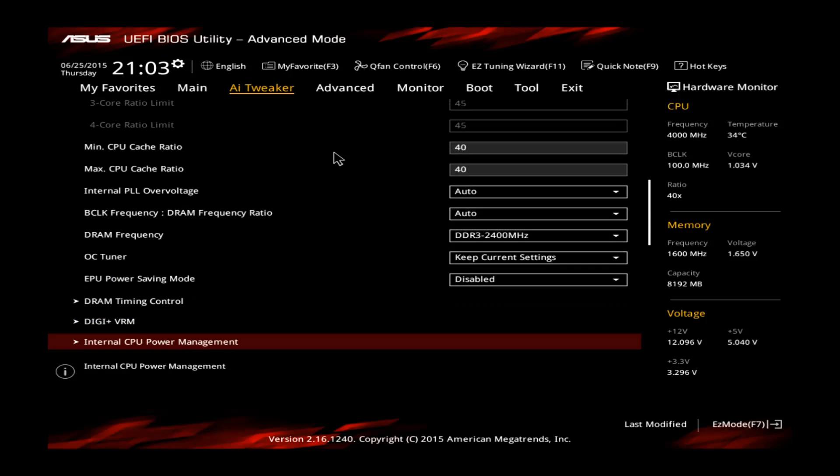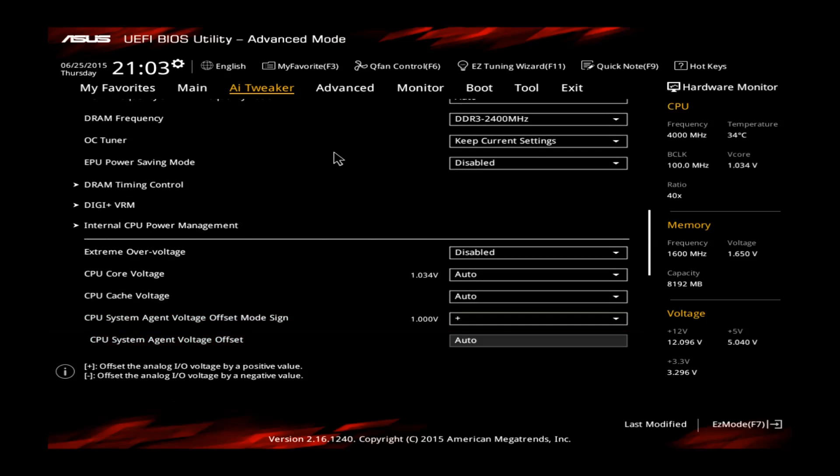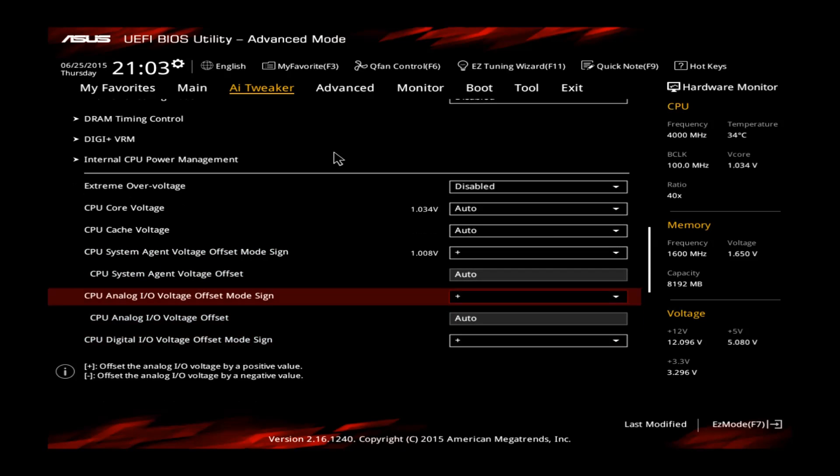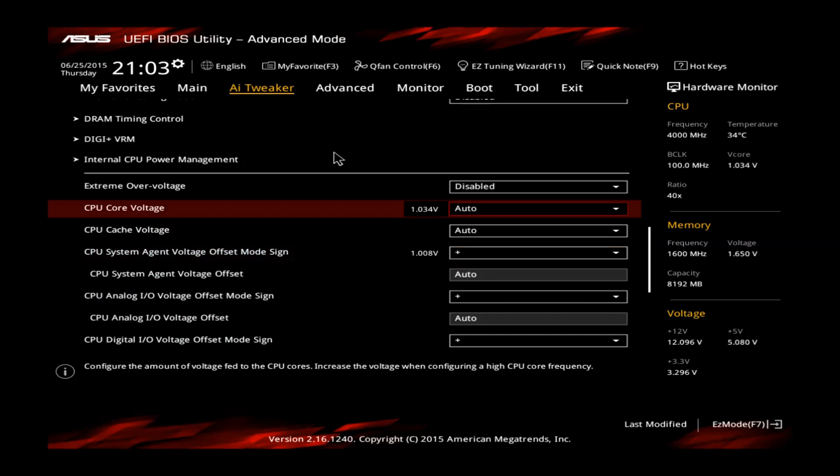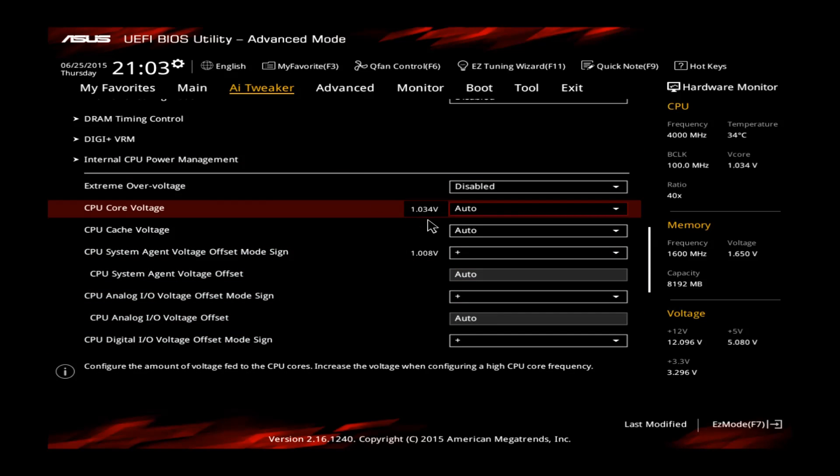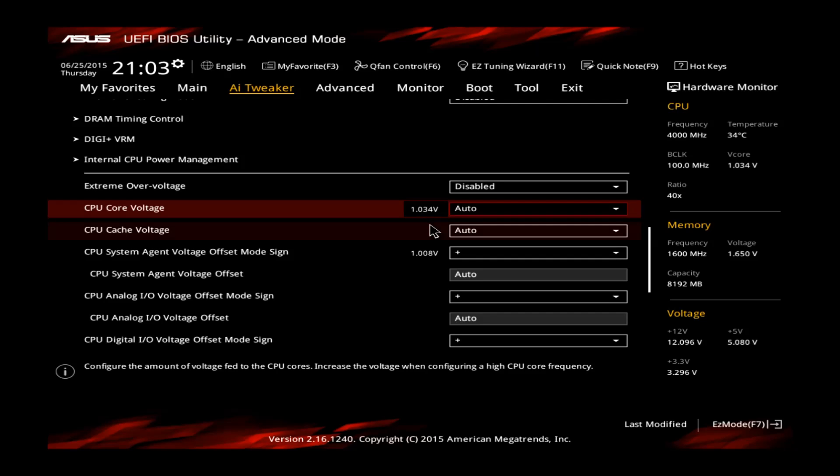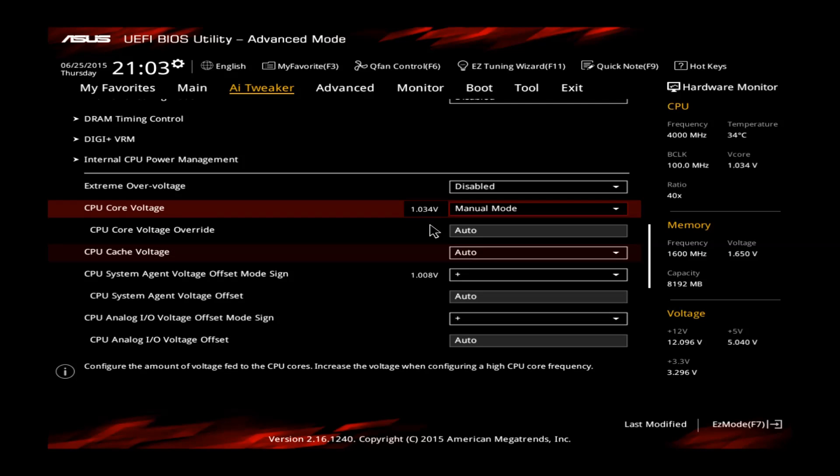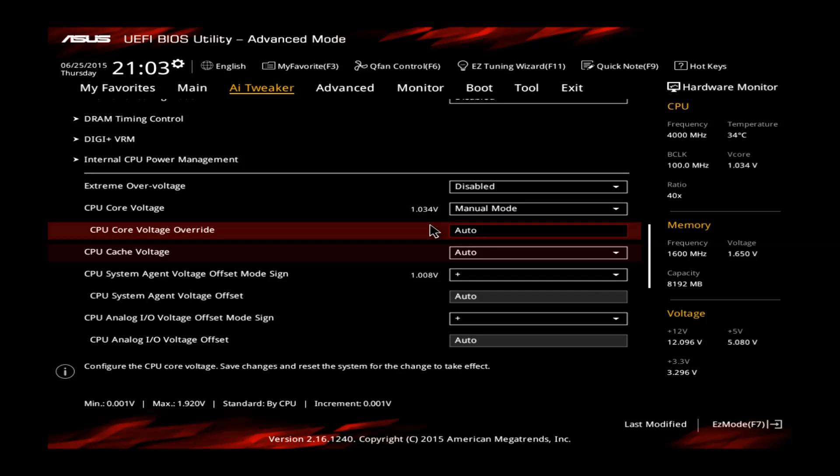Next step are the voltages. You can see the CPU core voltage, stock is around 1.03V. We want to do the manual mode, this means we want to set the voltage ourselves. And I recommend to start around 1.25V.